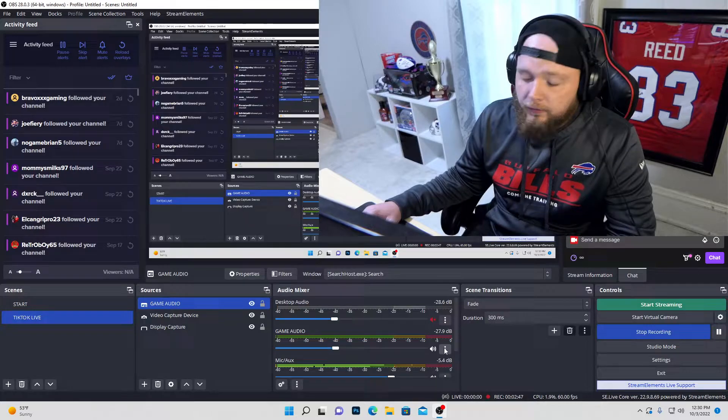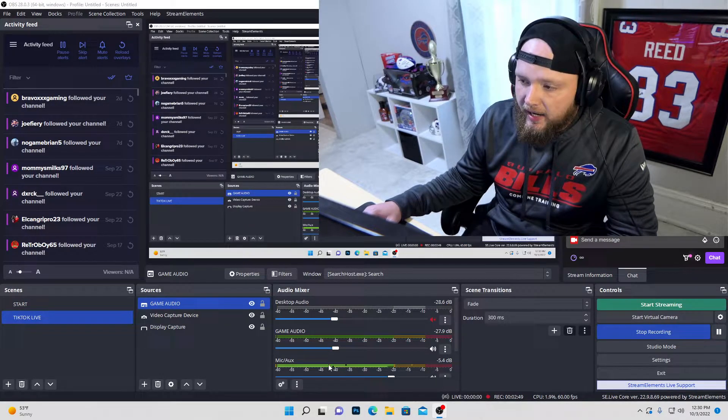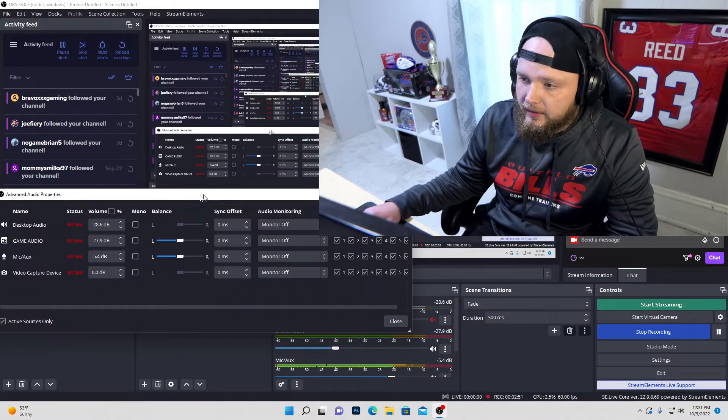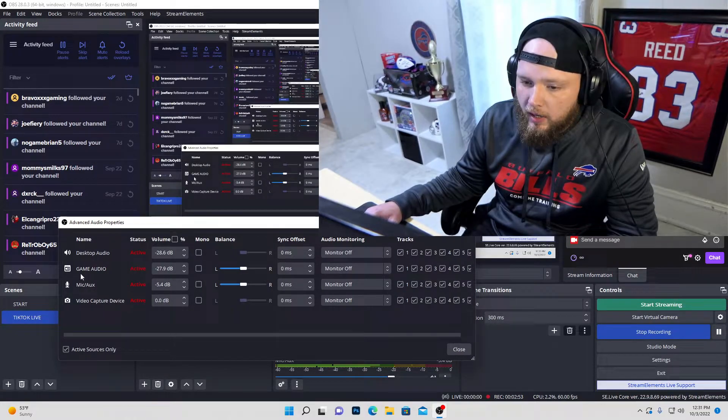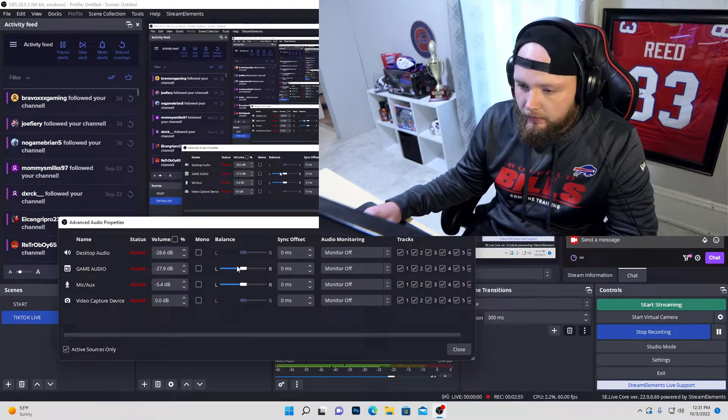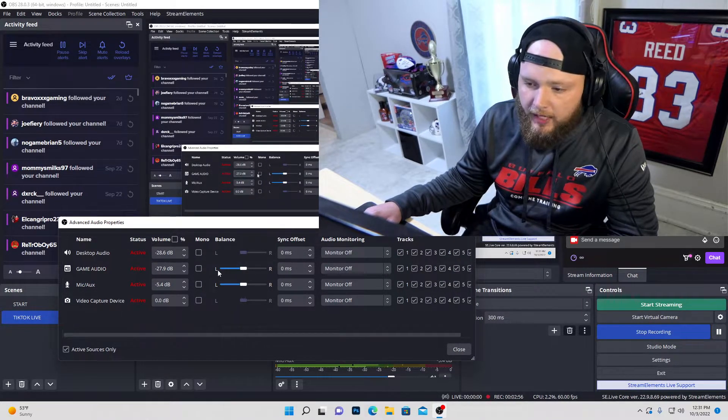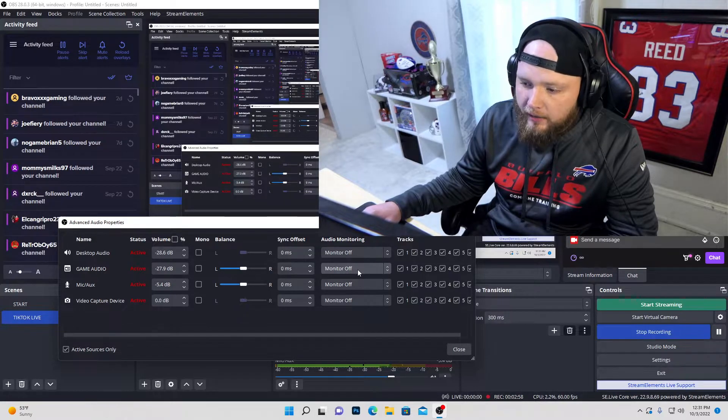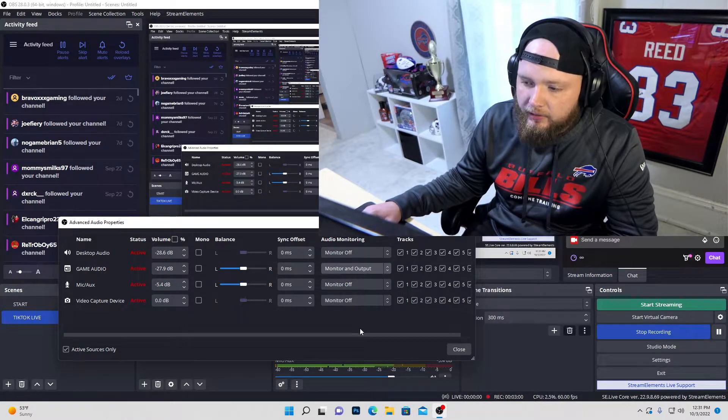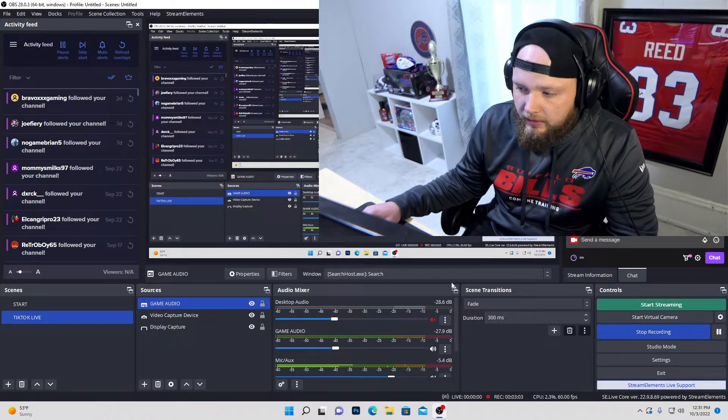From there, you want to go to advanced audio properties. Okay, it's going to pop this thing up and you want to find the game audio, right? Or whatever you named it. You want to go over to audio monitoring and you turn it to monitor and output and then you just click close.